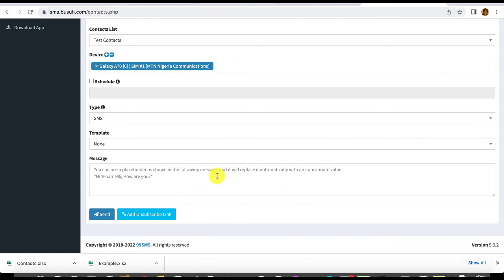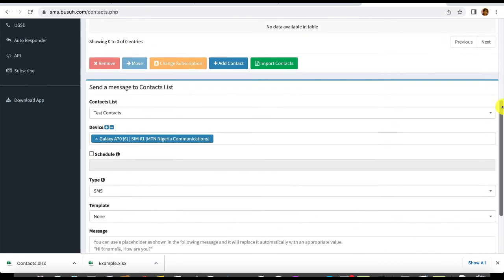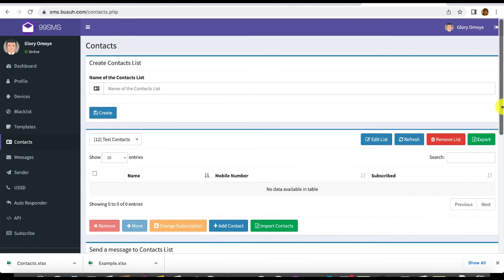Another great feature is an unsubscribe option — people who don't want to hear from you can easily unsubscribe. And unlike regular SMS where you're limited to 160 characters per message, here 160 characters is just one page — you can create unlimited message length. You are not limited by the volume or content of the message. That's how you send bulk SMS using your SIM card as an SMS gateway.